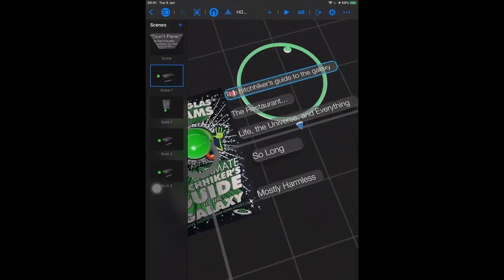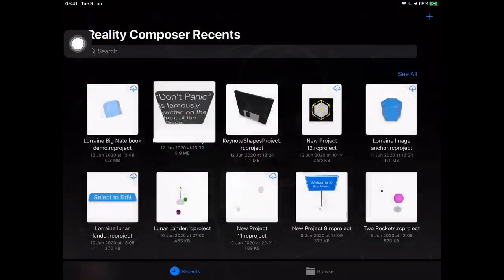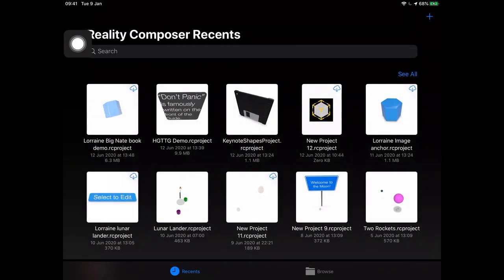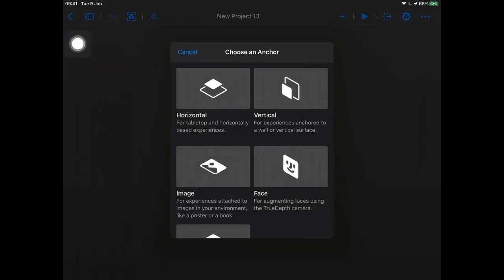We're going to open up Reality Composer. I have my scene for Hitchhiker's Guide to the Galaxy. I'm going to go back out by hitting this Back button here and create a new scene. You can keep working on your existing scene because you'll still be able to apply some of the things we're doing here to your existing scene if you have one from Friday. We're going to hit the plus button to create a new project, and when given the option to choose an anchor, we're going to pick an image anchor.